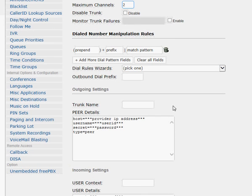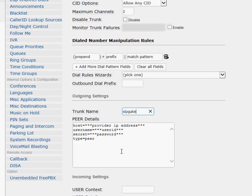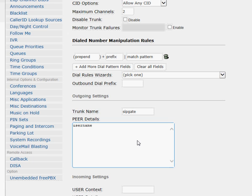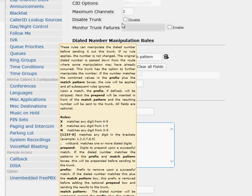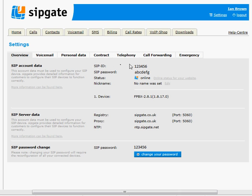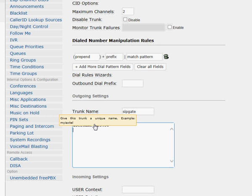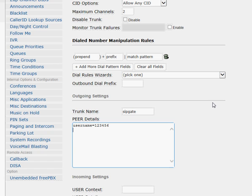Now here's where it becomes more complicated — I've seen many people put lots of things, so let's just put in what we know works. In the peer details, we need a username, and that is equal to your SIP ID. Going back to SipGate, you can see the SIP ID — for example, 123456. Enter that in the username field. Set type to 'friend' and server lookup to 'yes.'